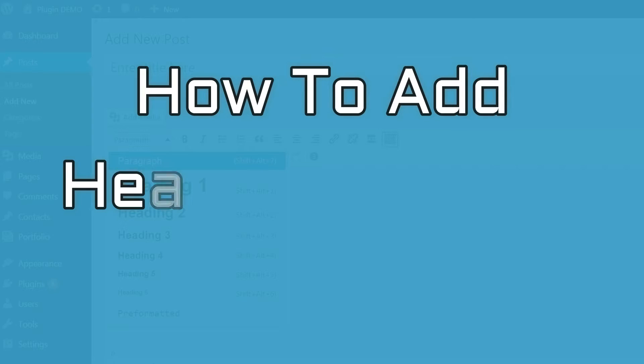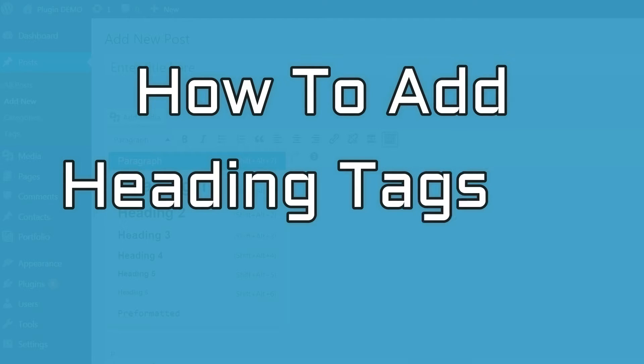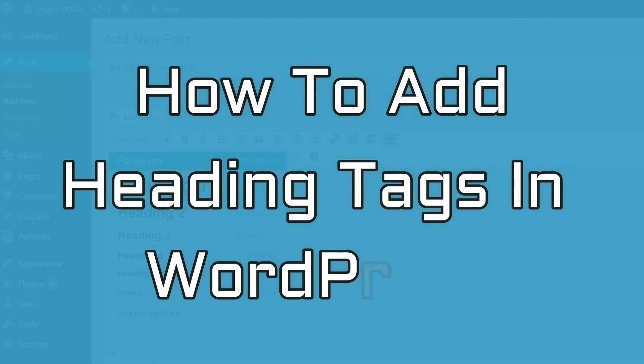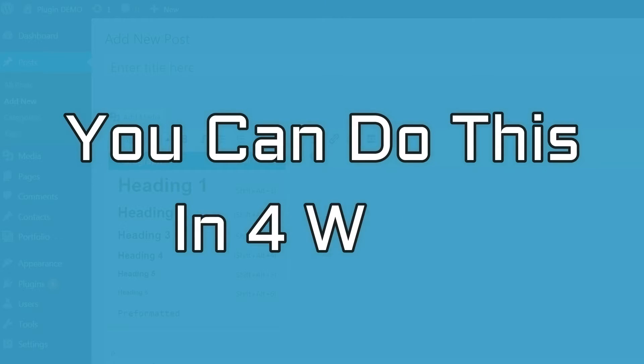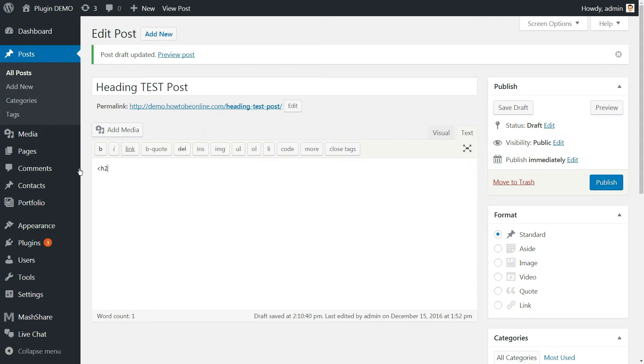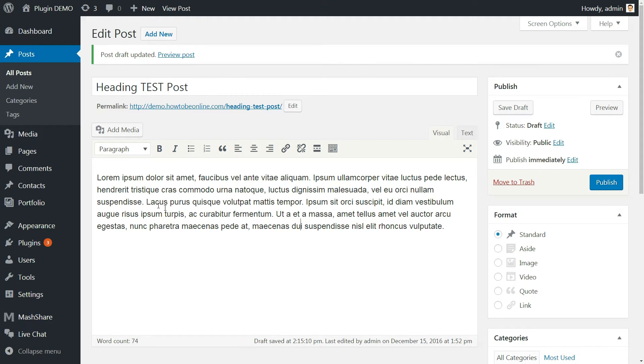Now, I'll show you how to add heading tags in WordPress. And you can do this in four ways. First, you can manually type the header tags in the text editor. Second way, you can just easily do it using the visual editor.